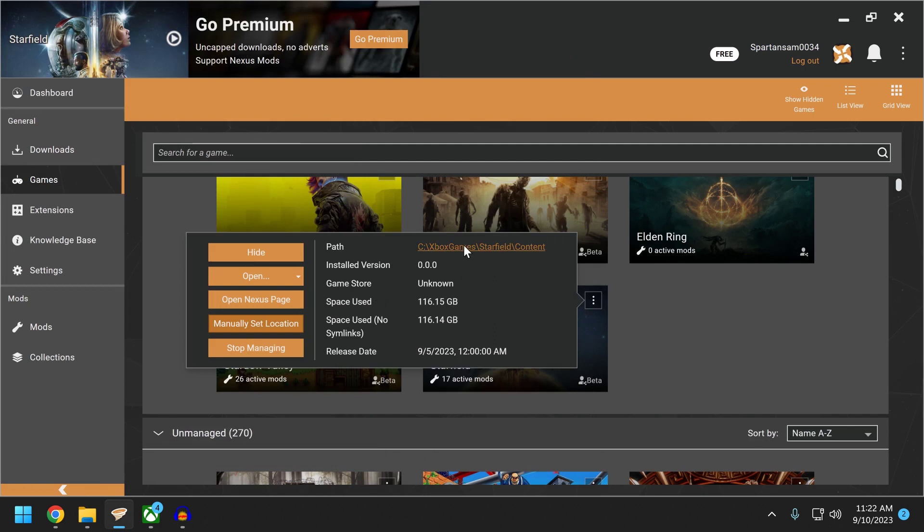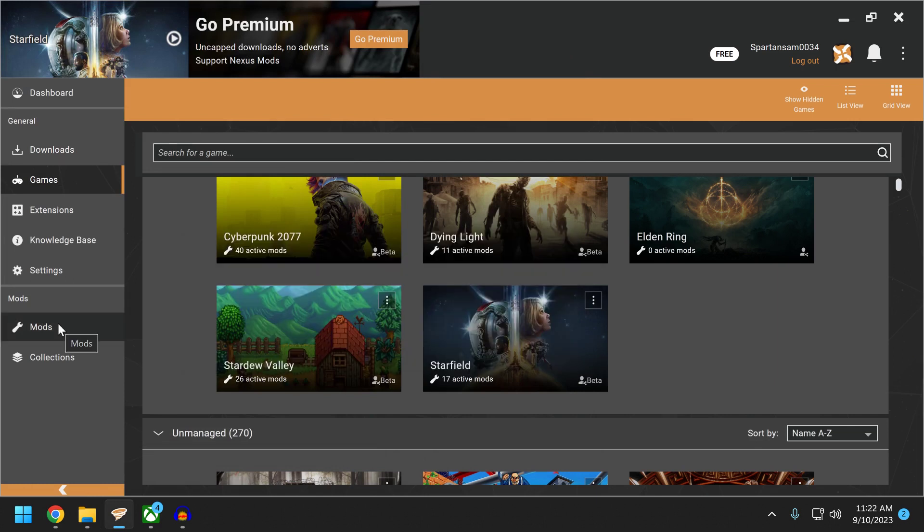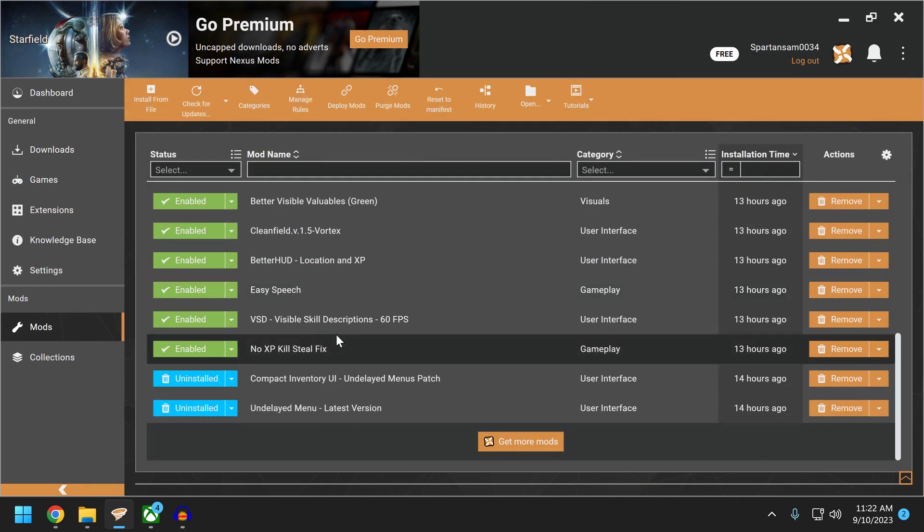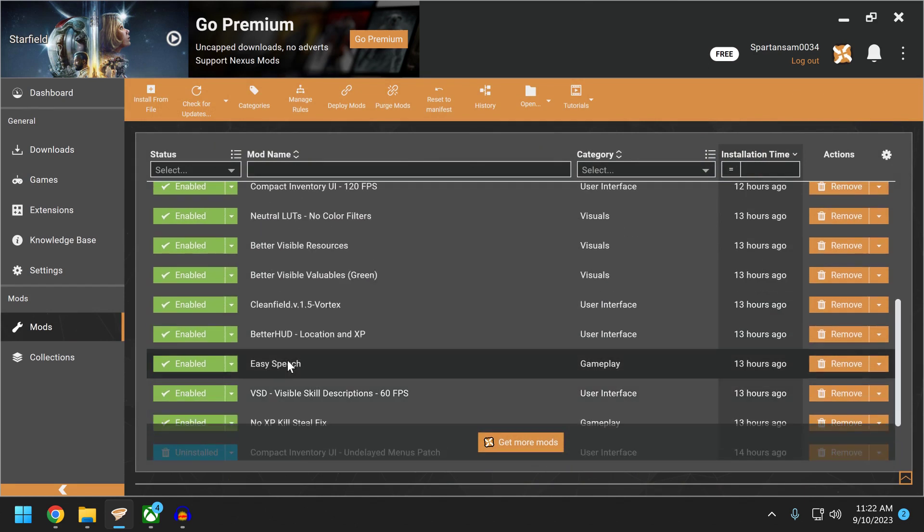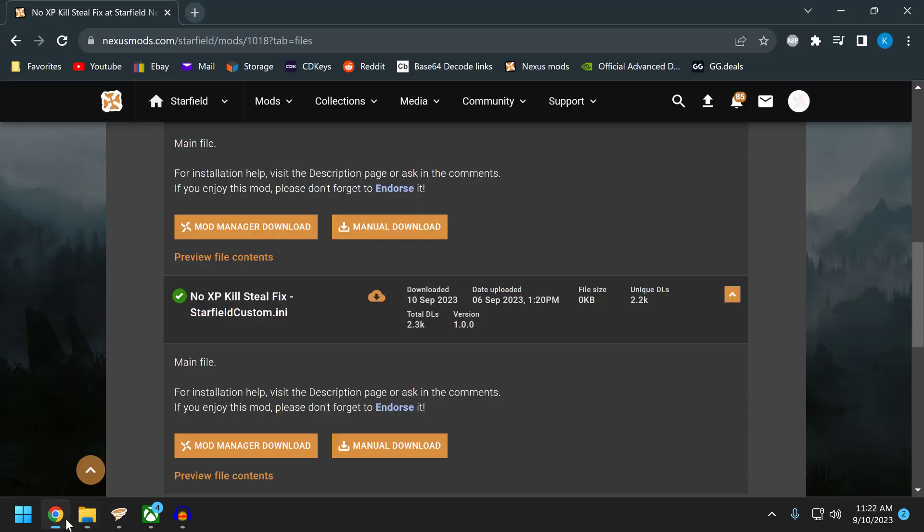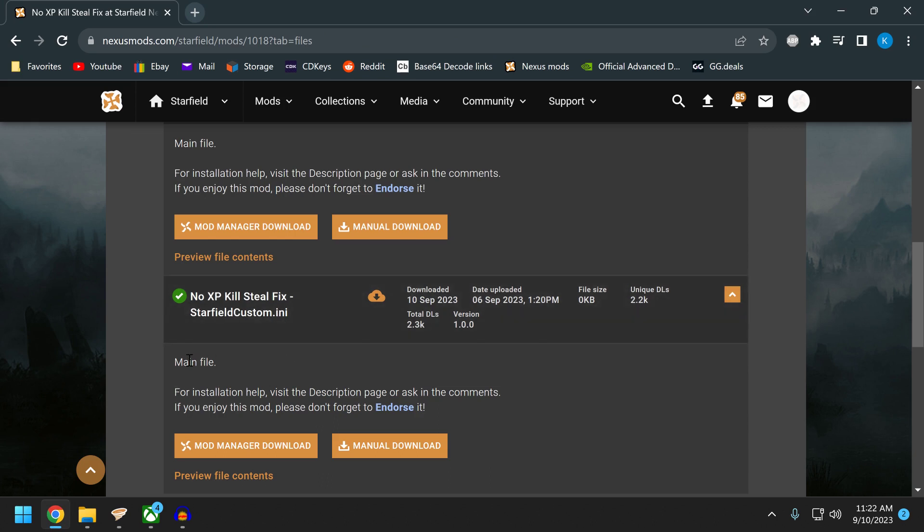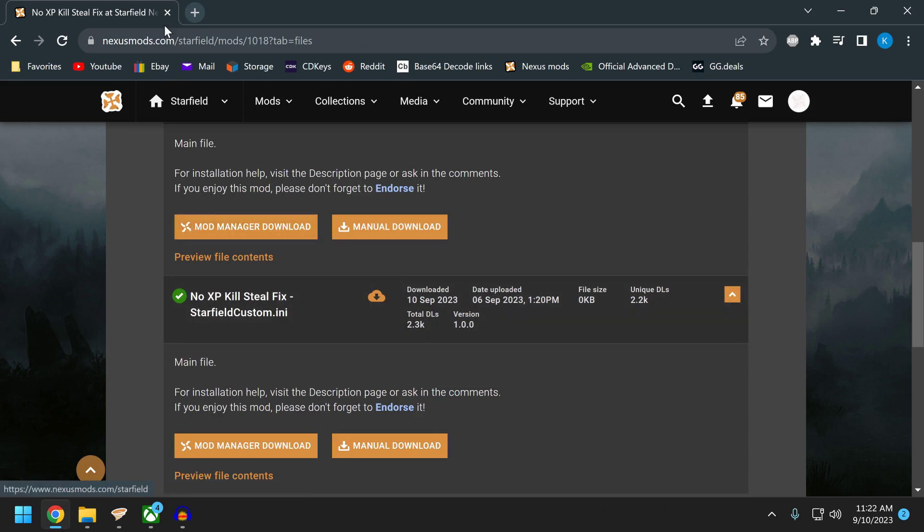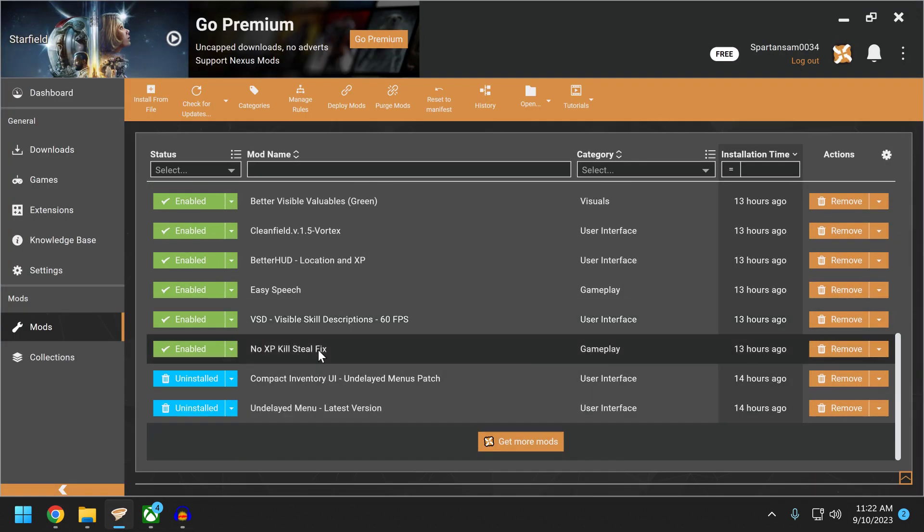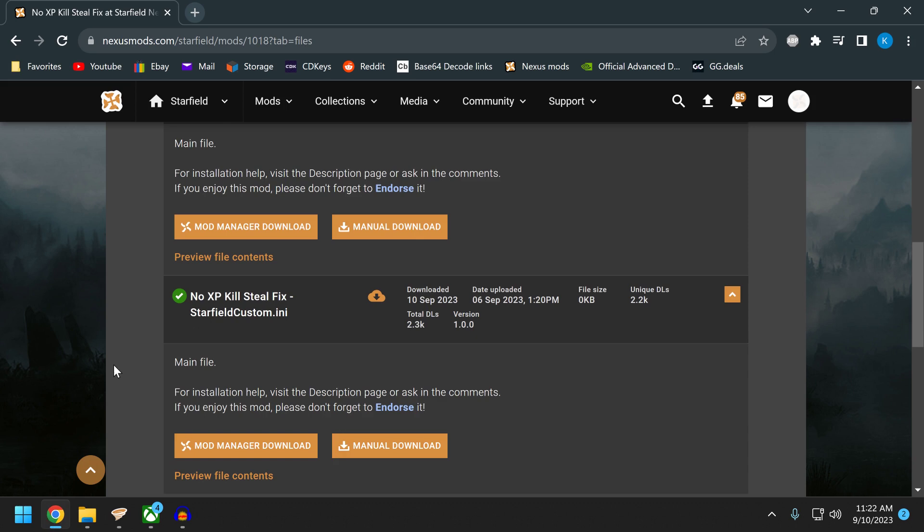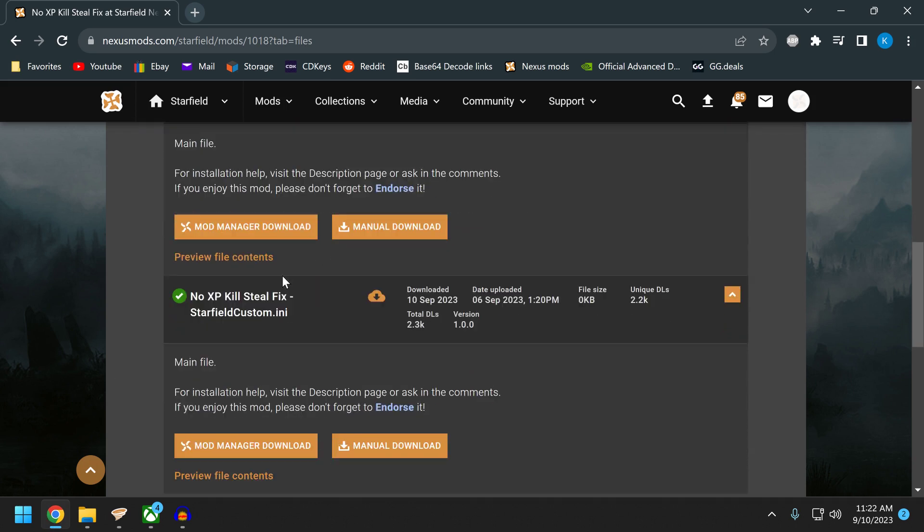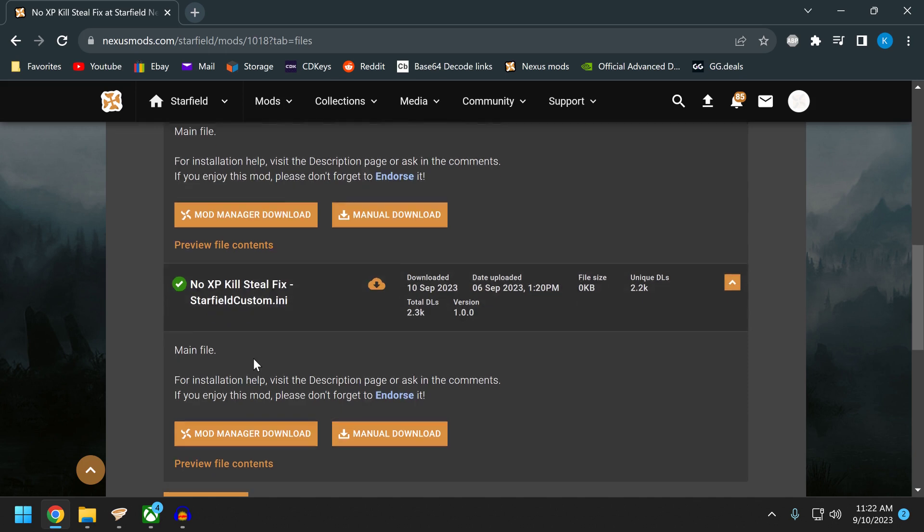It should look like this. The second thing you need to do, this is the one that everybody is screwing up right now, is you need to create this file. It's a configuration file, it's a .ini. Go to this mod. I'll show it to you in Vortex, and I'll link it below. It is the no XP kill steal fix for your companions.